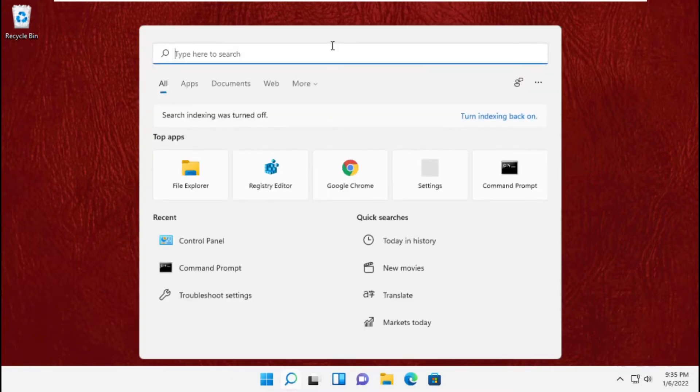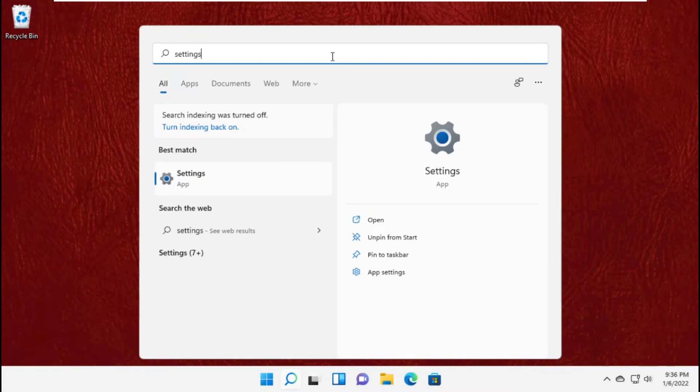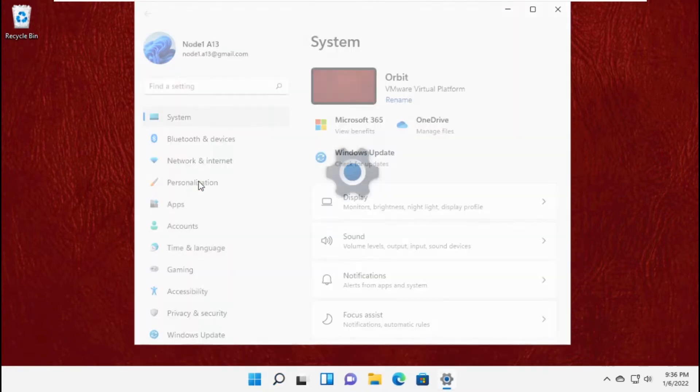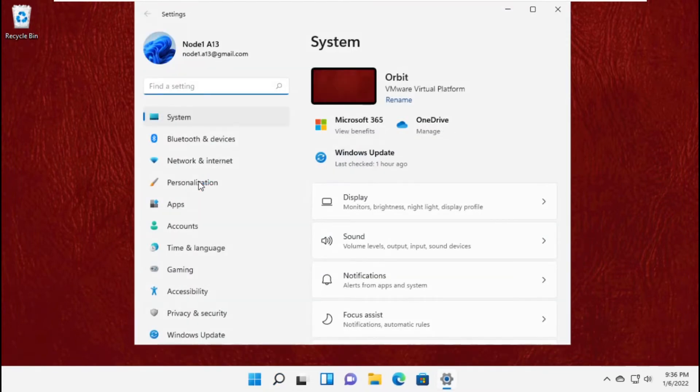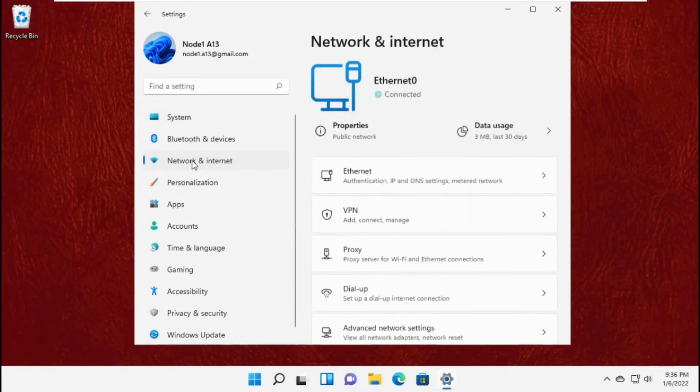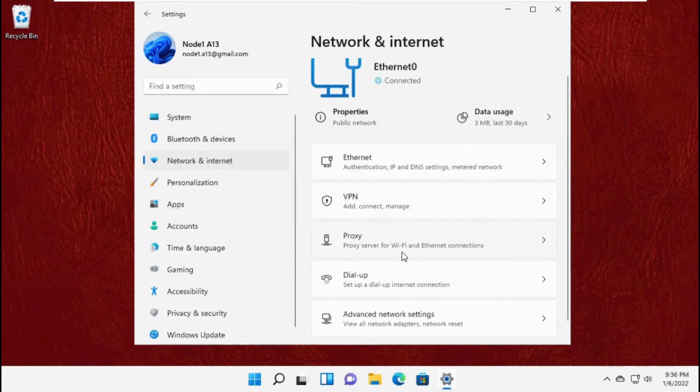Now again go to search bar and type settings. Click here to open it. Then select Network and Internet.